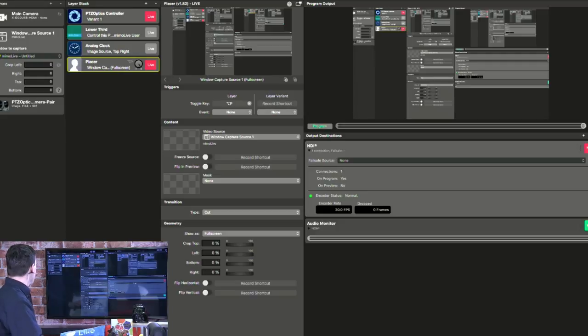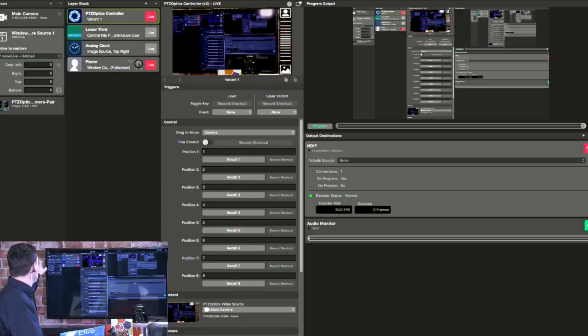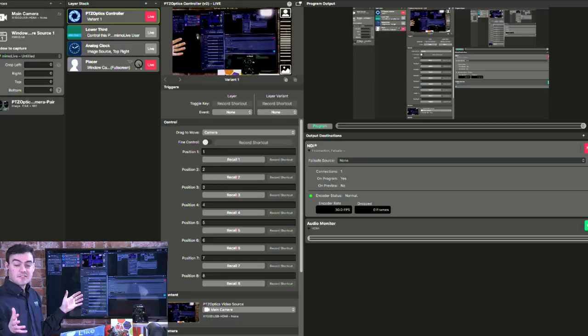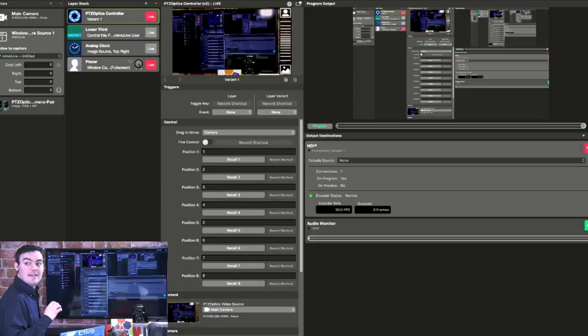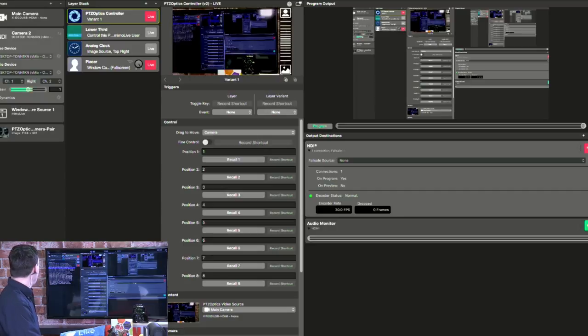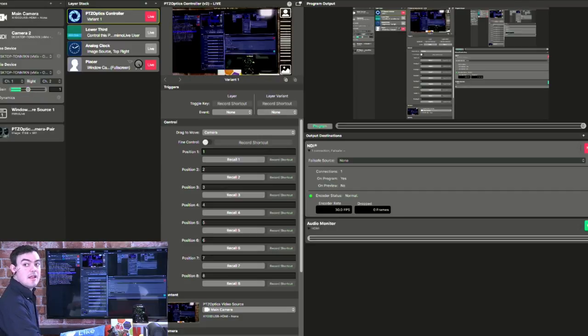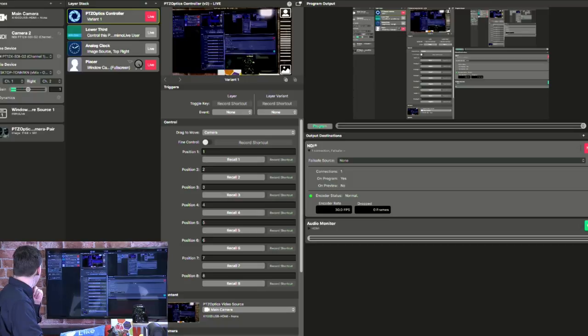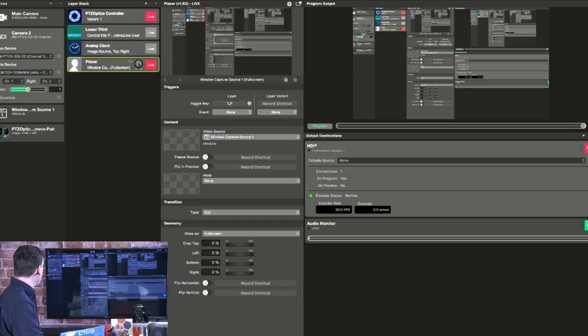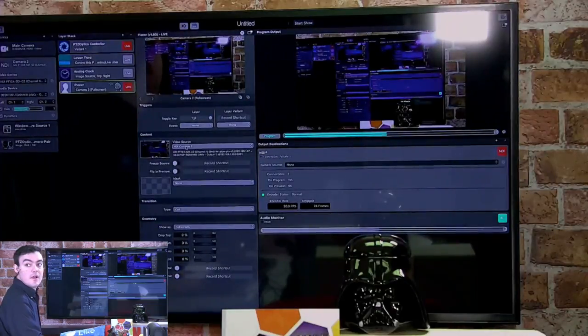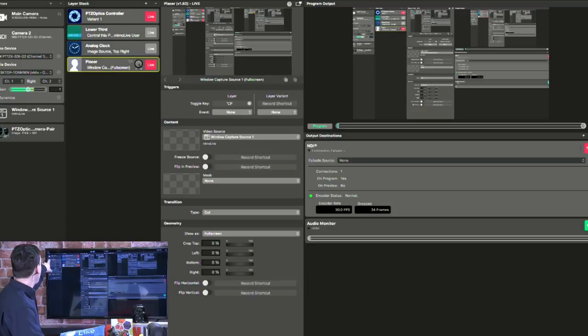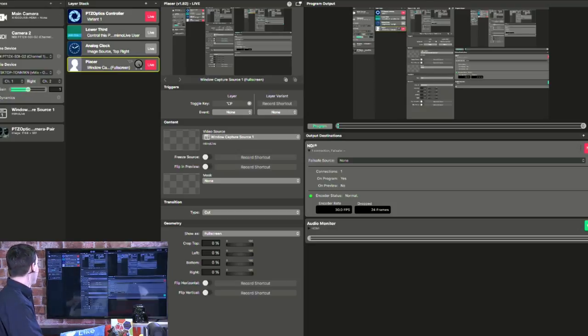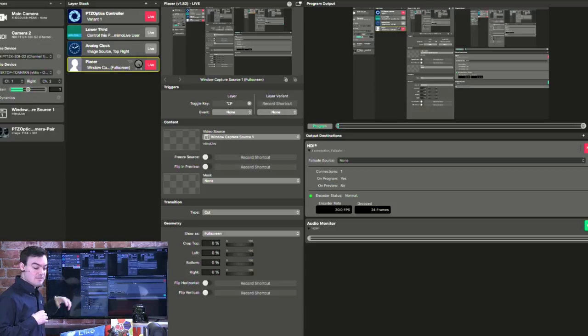The first thing we're going to do is add the PTZ optics controller. Actually the first thing we'll do is make sure that we have the camera plugged in. You can bring in the camera two different ways. You can bring it in over NDI, and I'll show you that really quickly. You can type in NDI as a video source, and then all these different cameras will come up as different sources. I'm going to be using a camera with just a regular HDMI to USB capture card, but you want to bring in the camera, and we put that on this placer layer here.